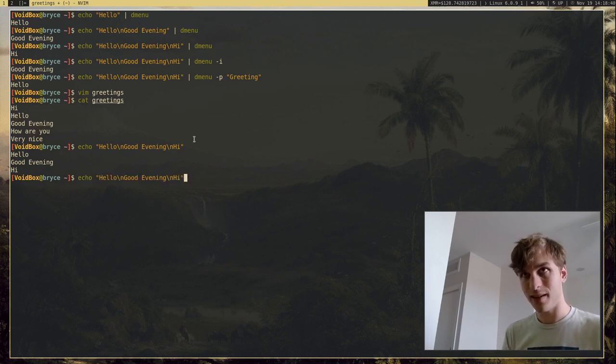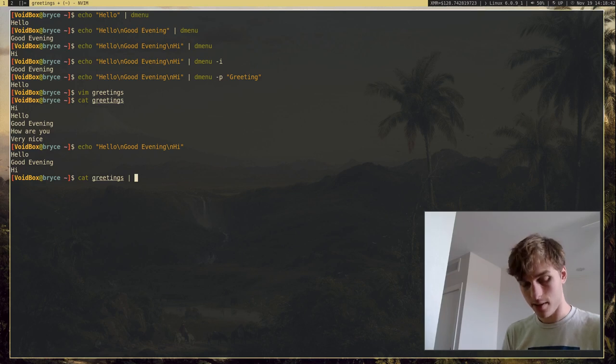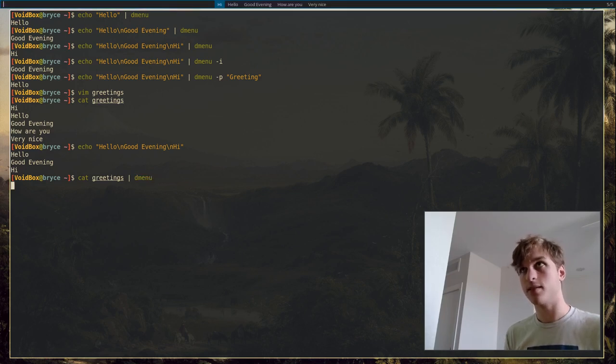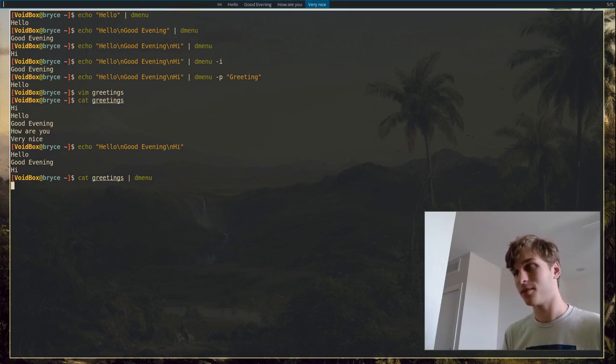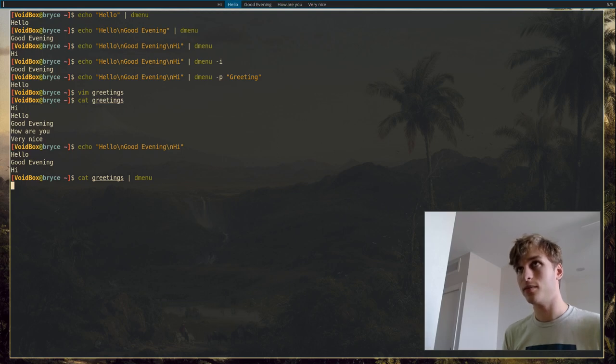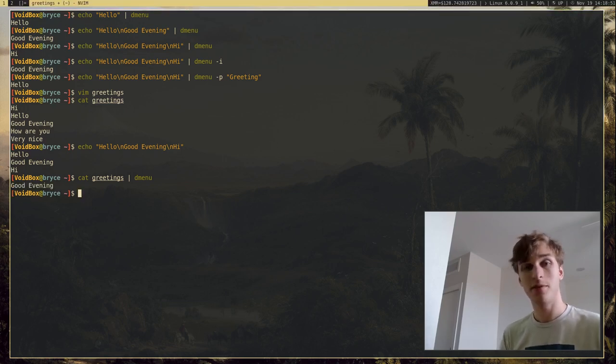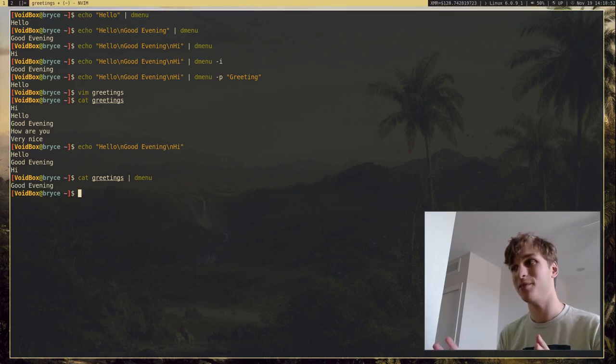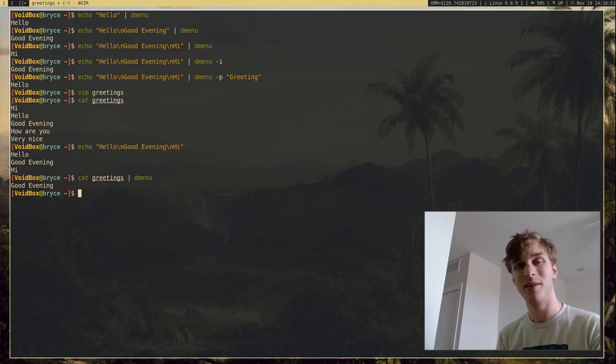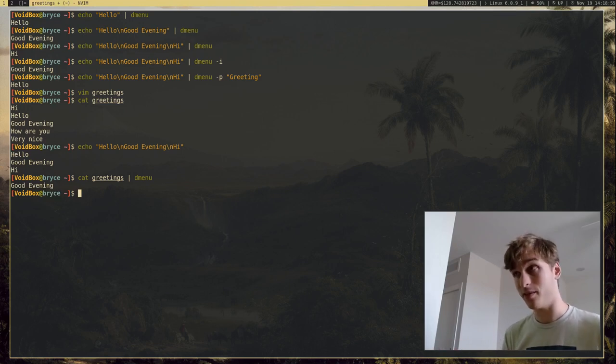So if I go ahead and cat greetings into DMenu, you'll see that we get the same exact result. We can choose a greeting on DMenu. And of course, this is just a base use of DMenu. There are far deeper things. I'll actually go ahead and show you that right now.